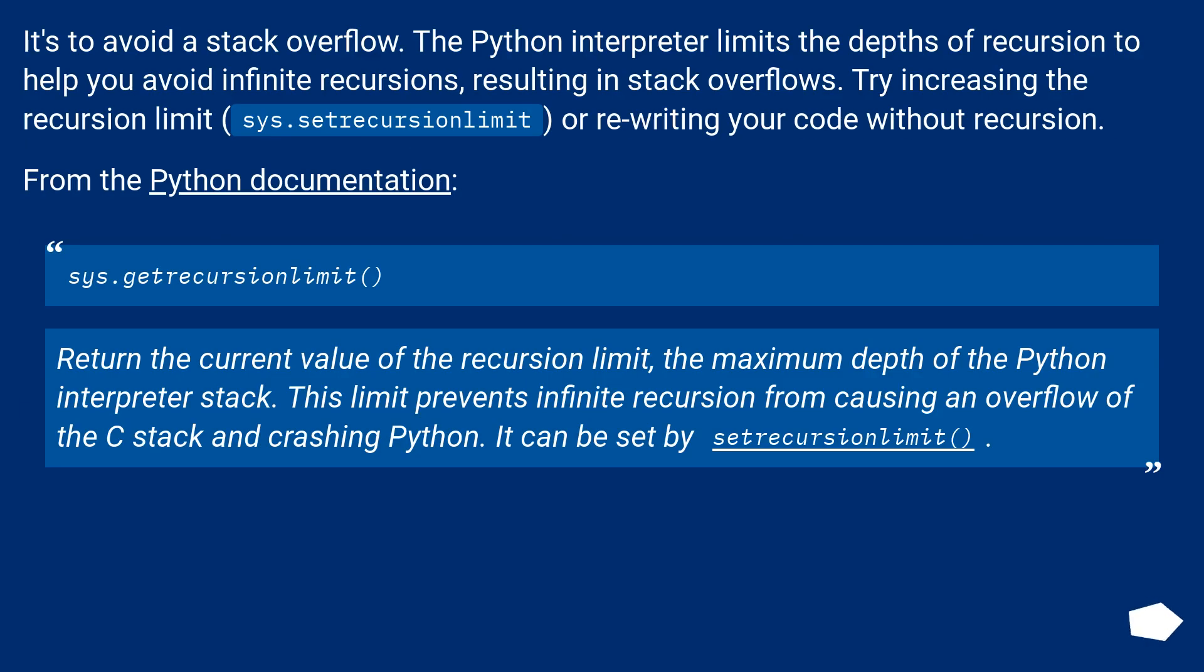It's to avoid a stack overflow. The Python interpreter limits the depths of recursion to help you avoid infinite recursions, resulting in stack overflows.